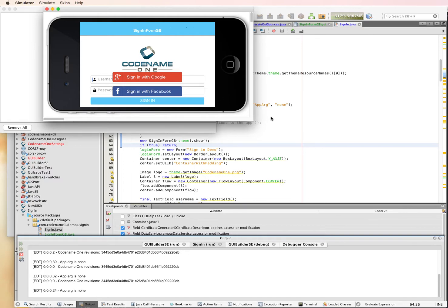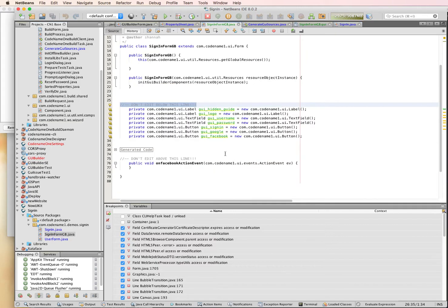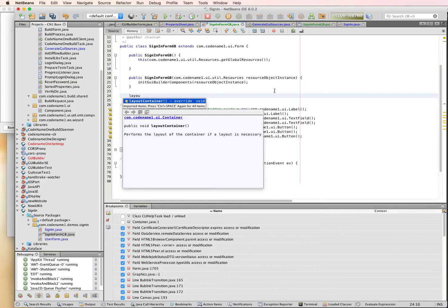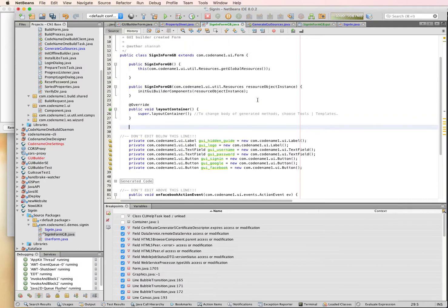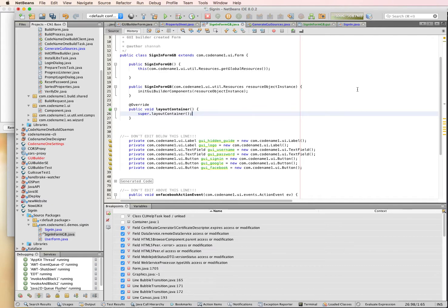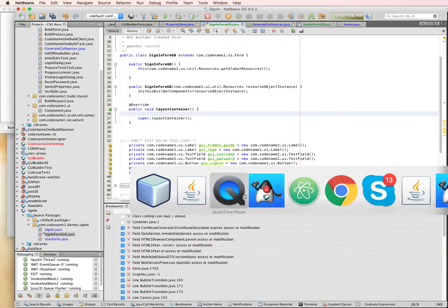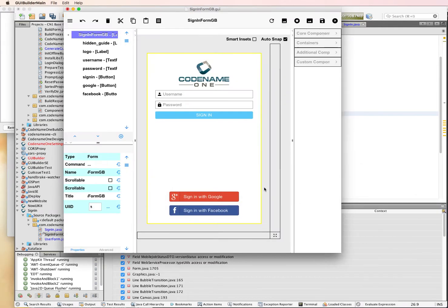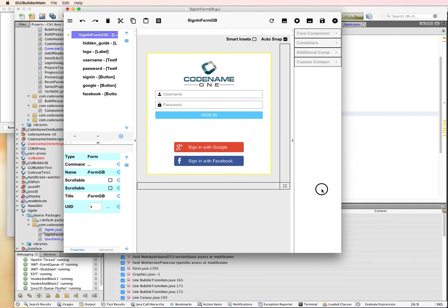So I'm going to go into the code for the sign-in form and I'm going to override the layout container method. And this is called every time the form is laid out. So what I want to do is actually hide some things when I don't need them. When we're in portrait mode, you can see what's going to happen.